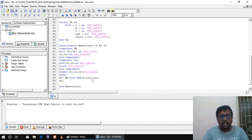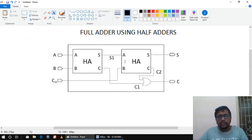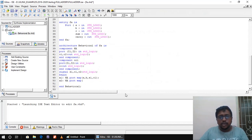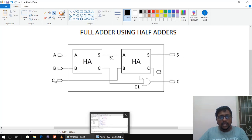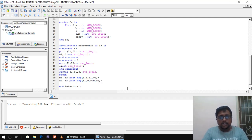Next, I write label x2 and call the second half adder. For the second half adder, the input is the sum output from the first half adder S1, and Cin is the second input. The output is the final sum, and the carry out from the second half adder is C2. So: 'x2 : HA port map(S1, Cin, sum, C2);'.